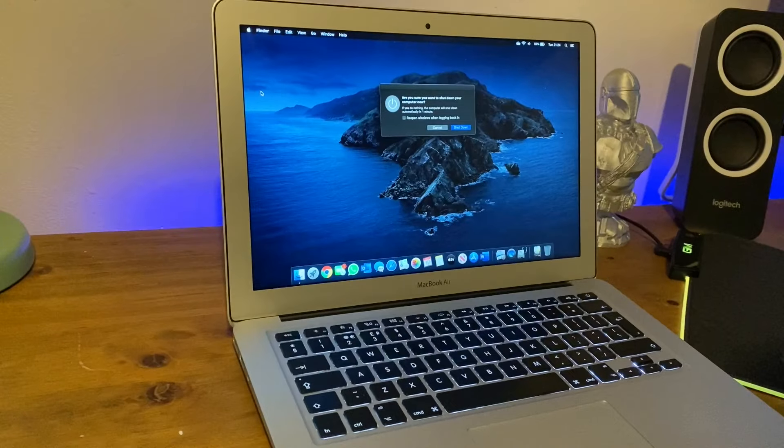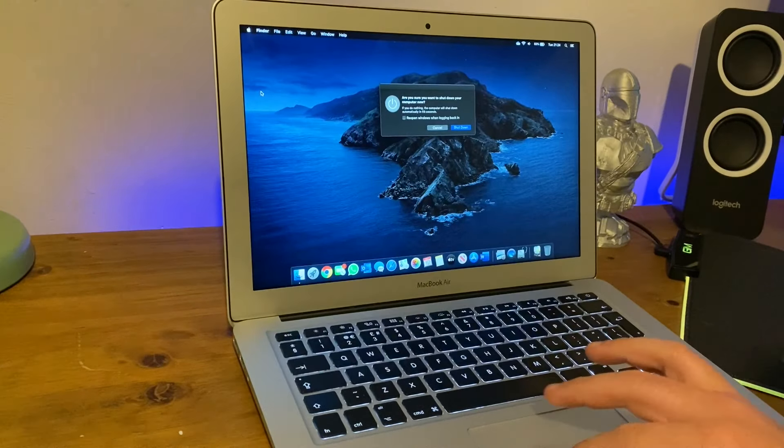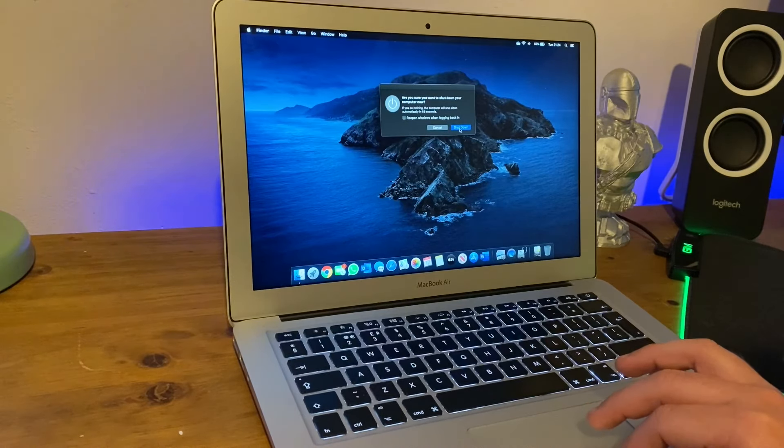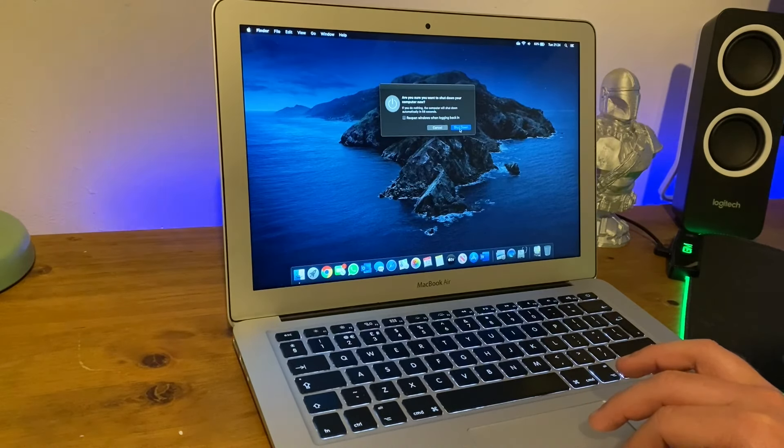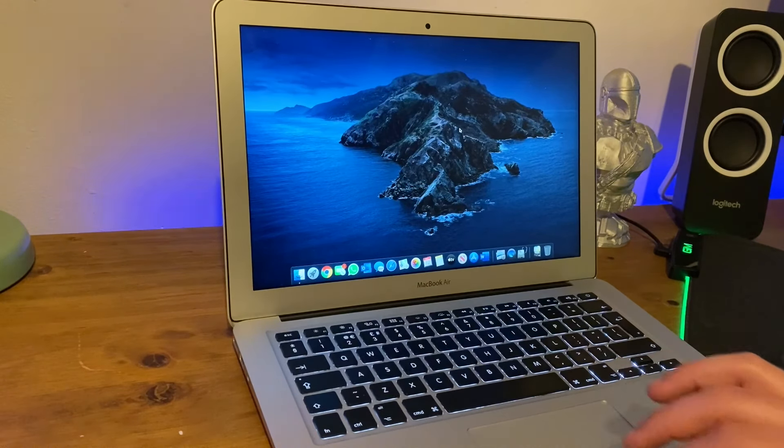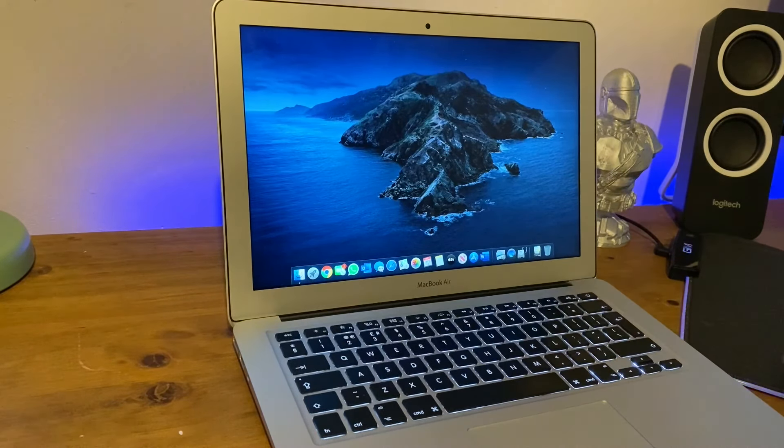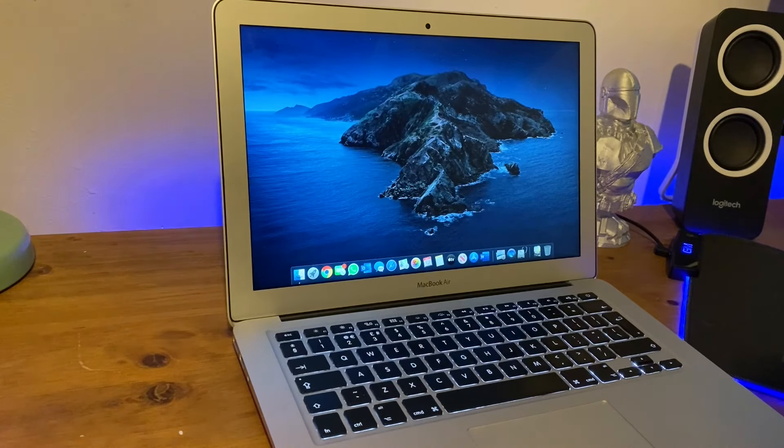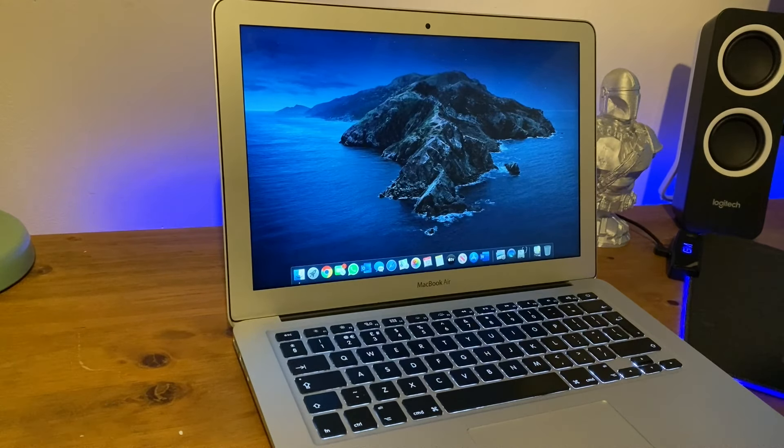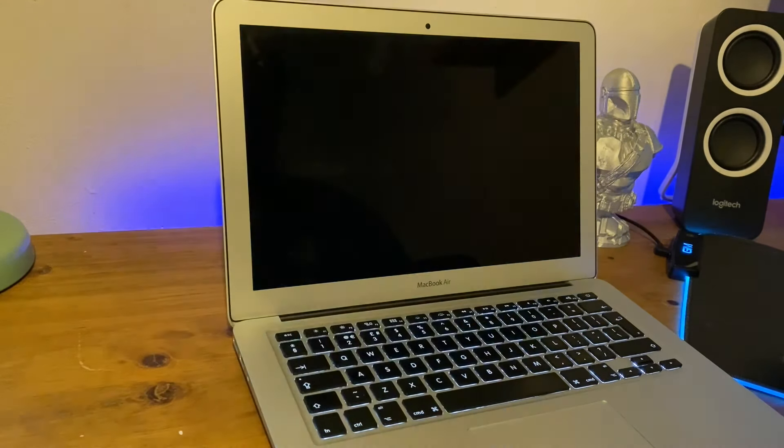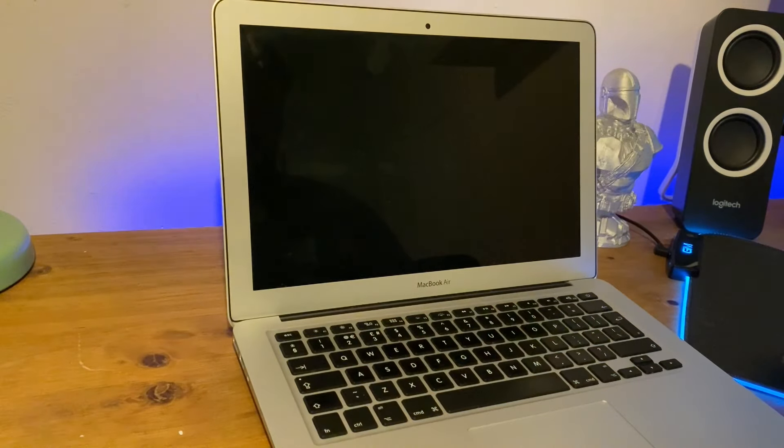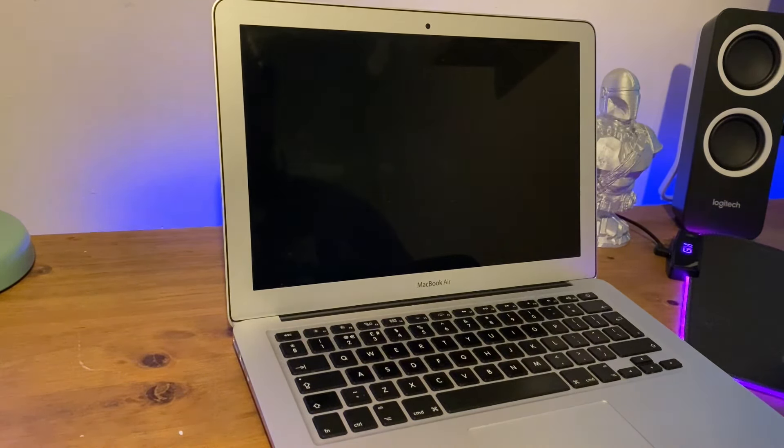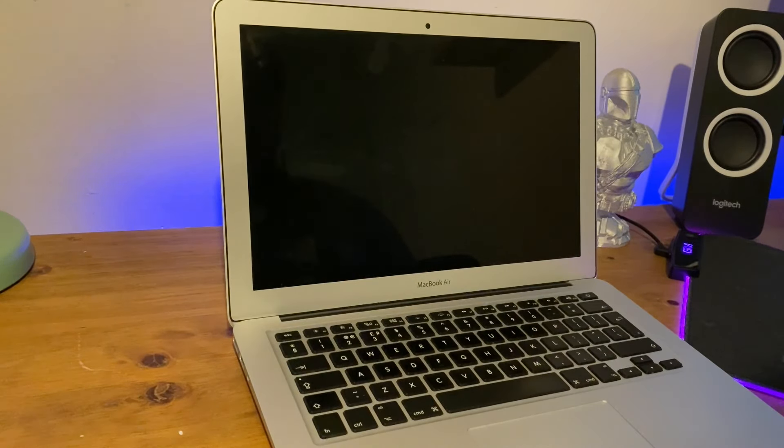This will work for most Macs: iMacs, MacBook Airs, Mac Minis. If it's a Mac and it's been built from about 2010 onwards, it should work. This idea of using the internet recovery.